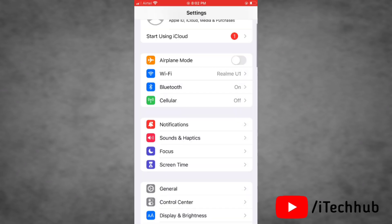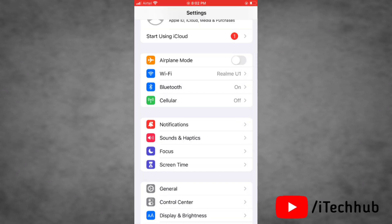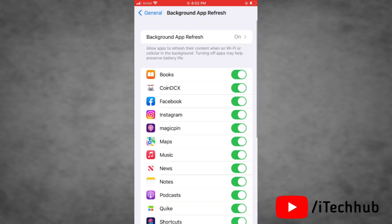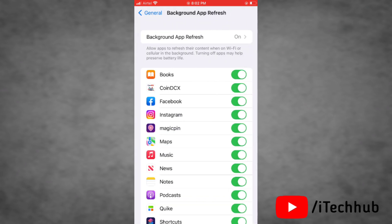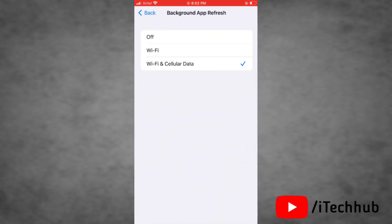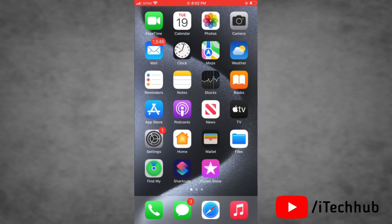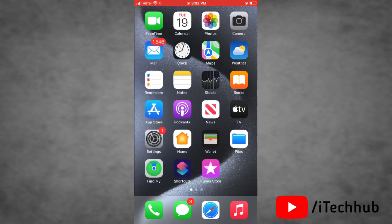The fourth solution is to turn off Background App Refresh on your device. To do this, go to Settings, then tap on General. You will see the option Background App Refresh — tap on it and select Off. This will turn off Background App Refresh on your device.